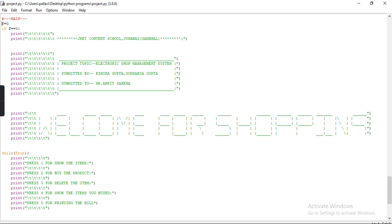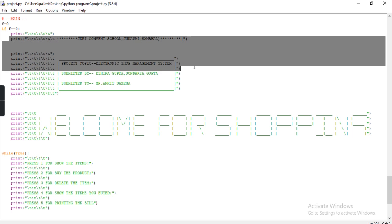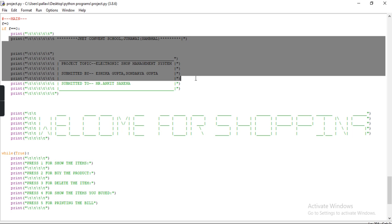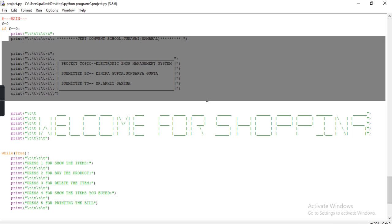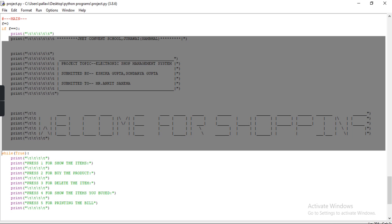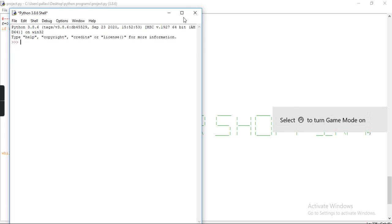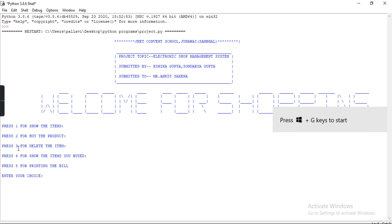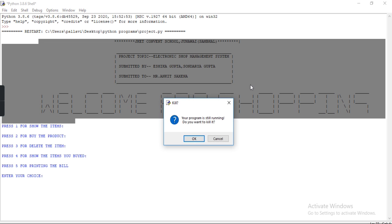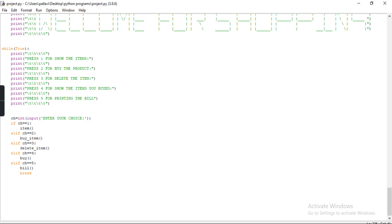Here is the main program. I take a variable name f and store 0 in it. I give a condition: if f equals 0 then the condition will always be true. I am printing the project title — JKT Colbert School project topic: Electronic Shop Management System, submitted by Ishika Gupta and Saudariya Gupta, submitted to Akhil sir. Here is the logo of the program. Now I am going to execute this file. Now I am using a while loop and I give the condition true, which is always true.